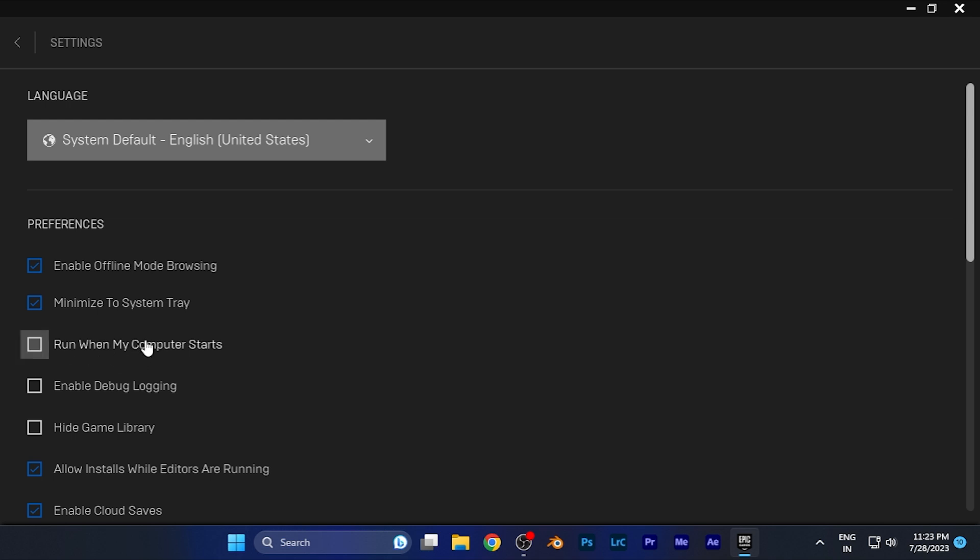Once you do that, the software will no longer automatically start in the background. It will only start when you launch it manually. This will save a lot of RAM on your PC and you can work much more smoothly, especially if you have a limited amount of resources.